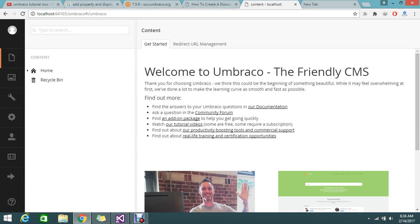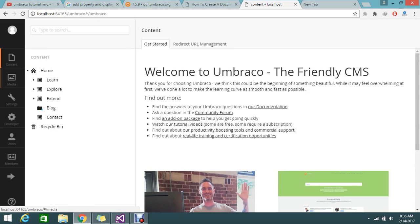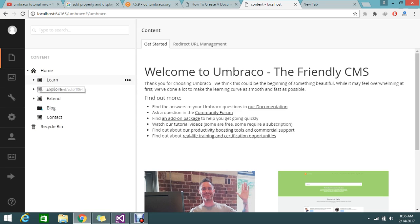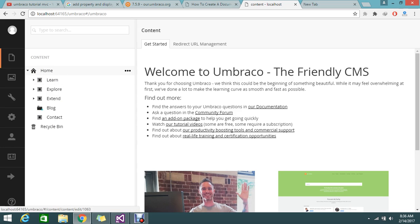Hello guys. Today I am going to show you how to create a new document type and how to add the page inside your content. Last few sessions I showed you how to install Umbraco, how to add basic content, how to install the blog package, and some examples. Now onwards we will go on to see some deeper concepts. So this is the home.